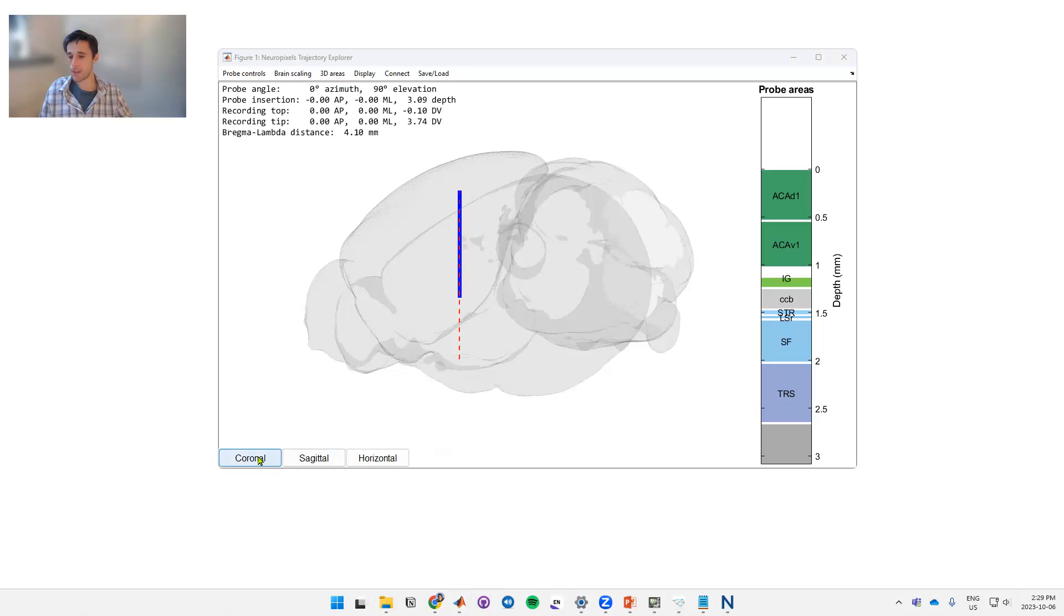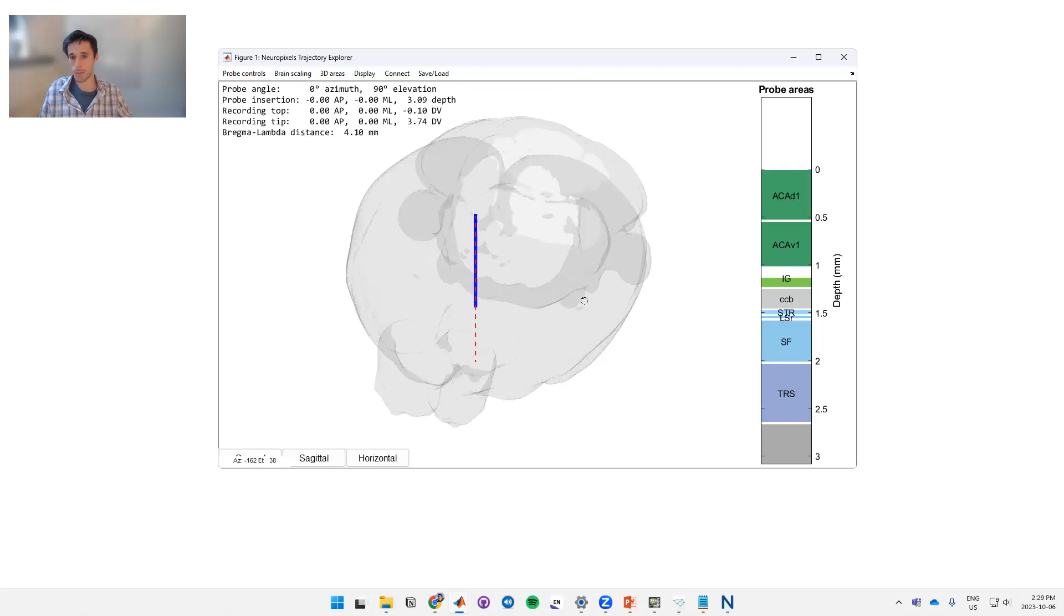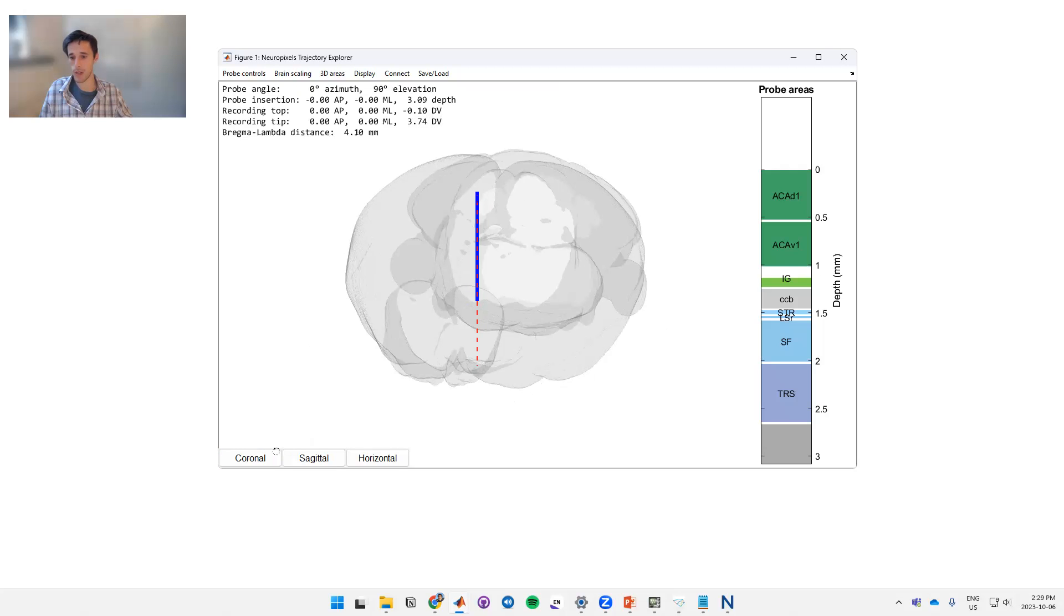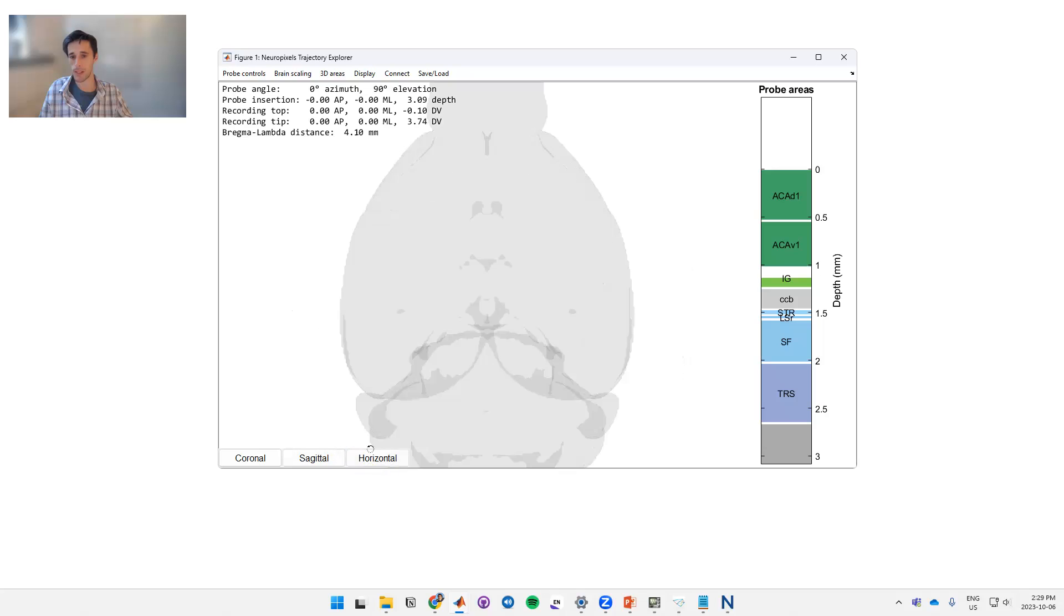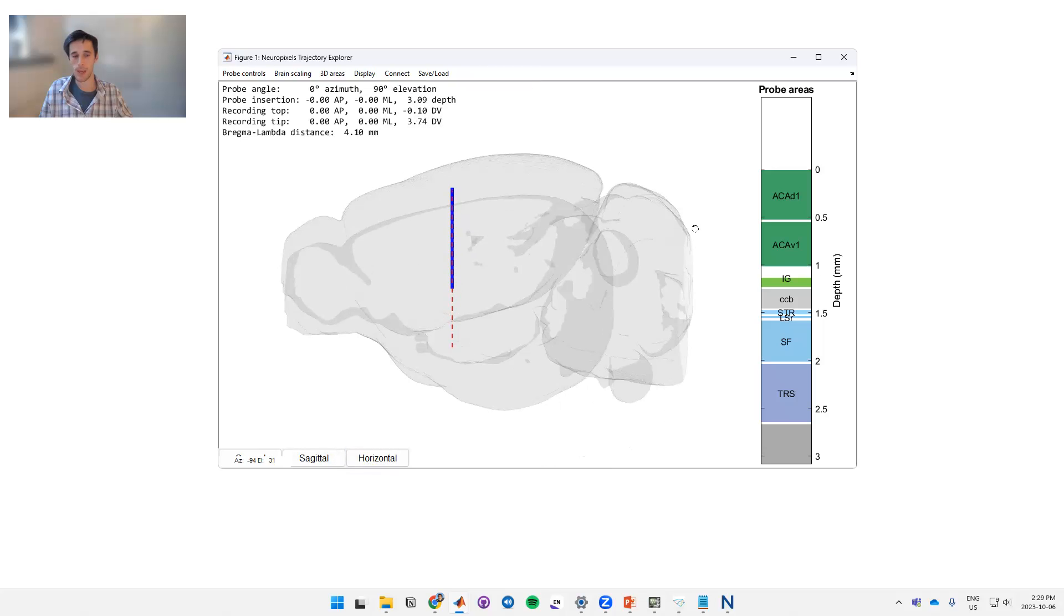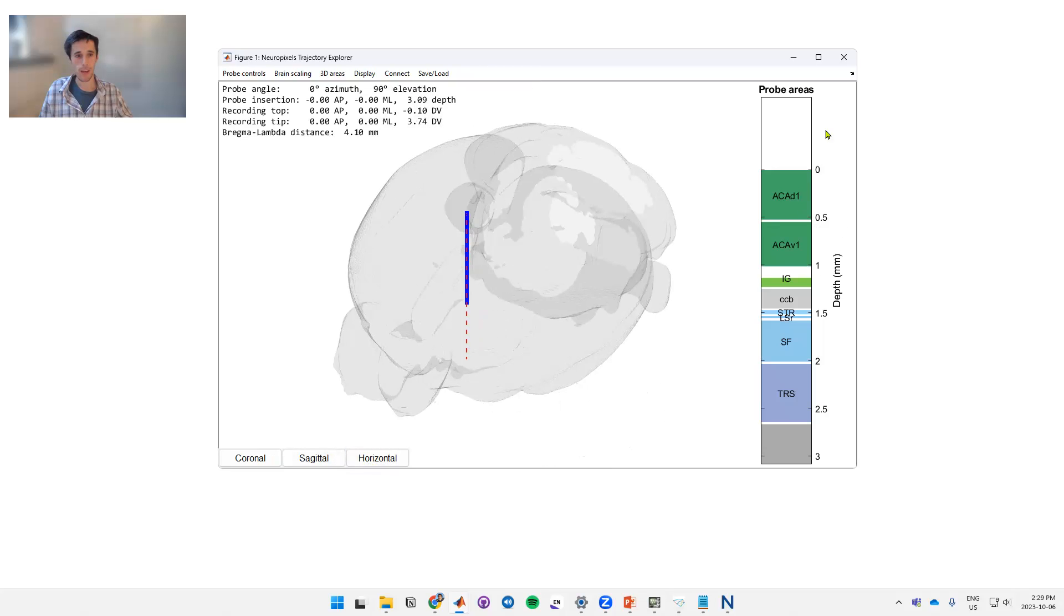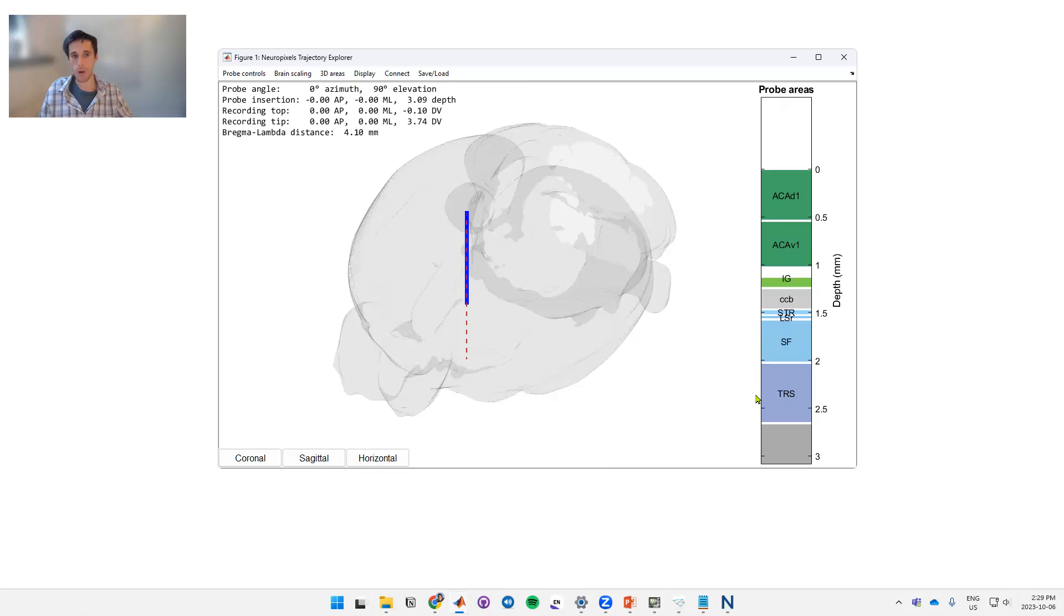On these bottom left buttons here you can change the perspective on the brain, so you can do this by clicking and moving the brain or you can hit these buttons to give you different perspectives. And on the right we've got the probe areas that this selected probe is going through.